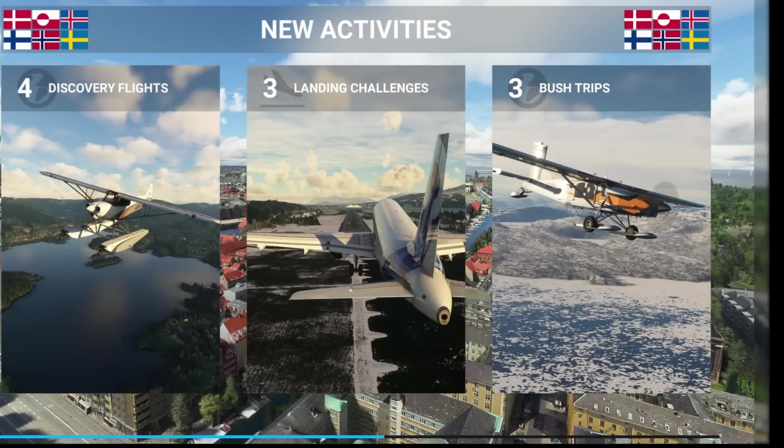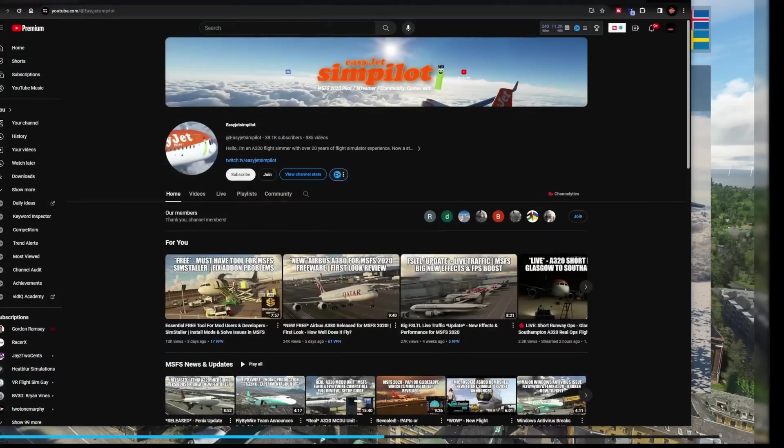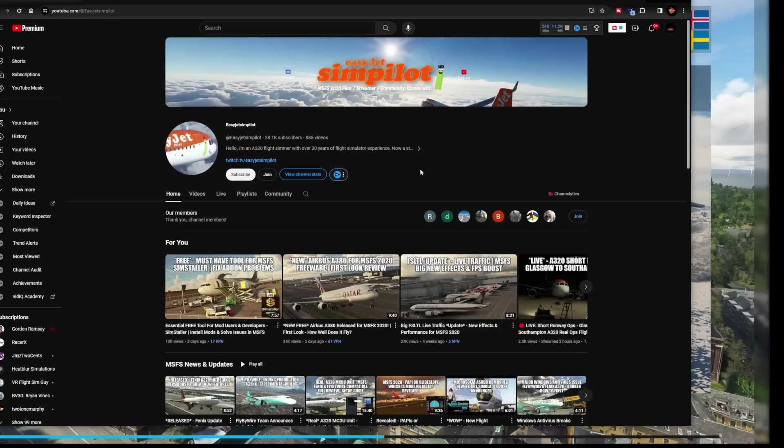All right, you guys. So as the sim continues to load, I want to start out first by saying all credit of this information goes to EasyJet Simpilot. Thank you very much for your very awesome video that he posted here.